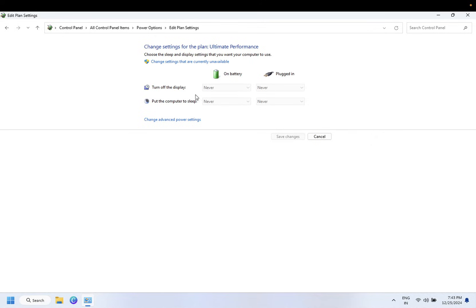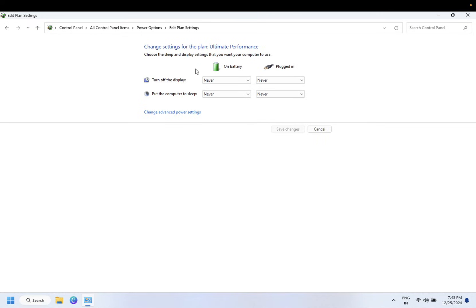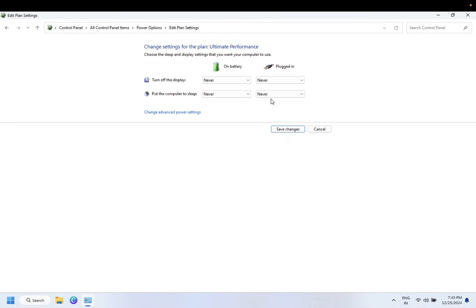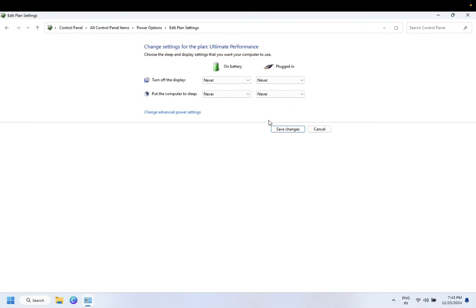And if it is grayed out like this, you need to click on this option 'Change settings that are currently unavailable' and make sure to select Never here, which I have already done just to show you. You can do that and click on Save Changes.